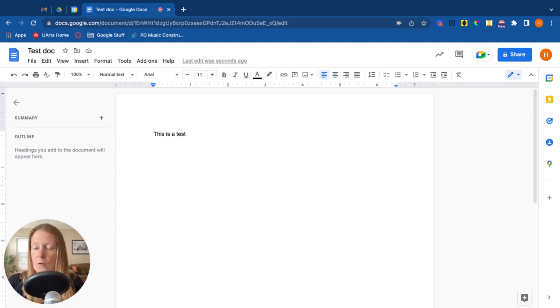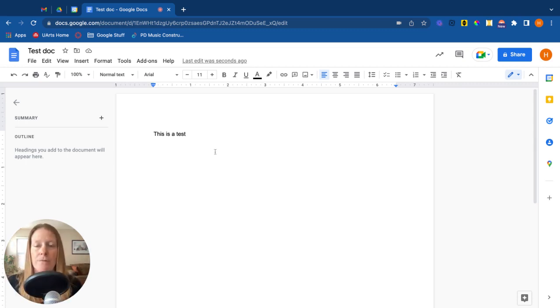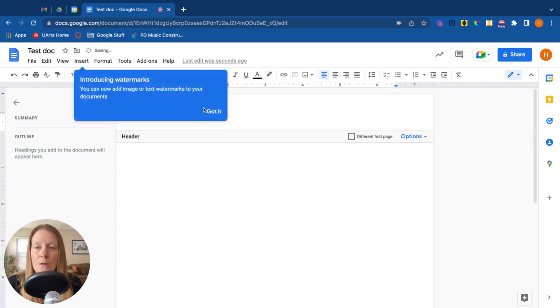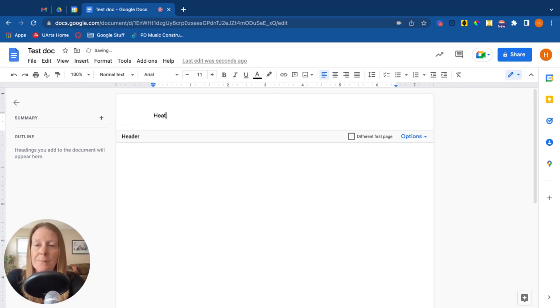Some other things that you might want to add is a header or a footer. The header comes at the top of the page. The footer is at the bottom of the page. Simply by double-clicking in that region, you'll be able to add those things. So there's your header.